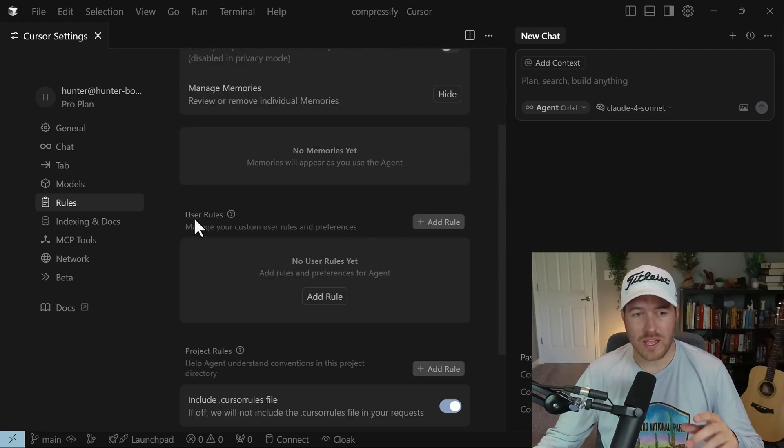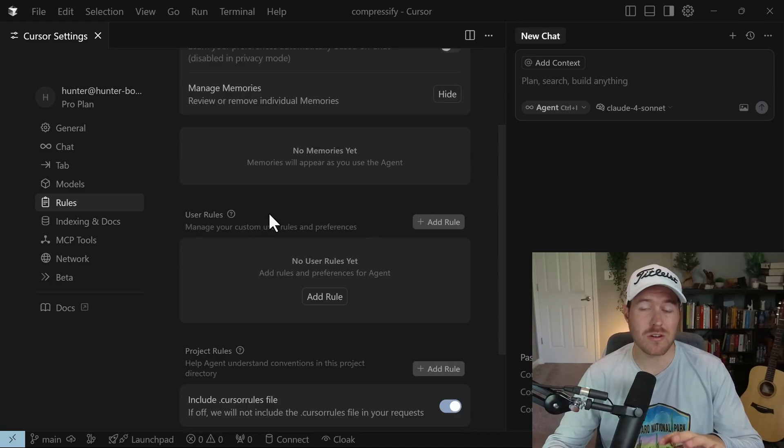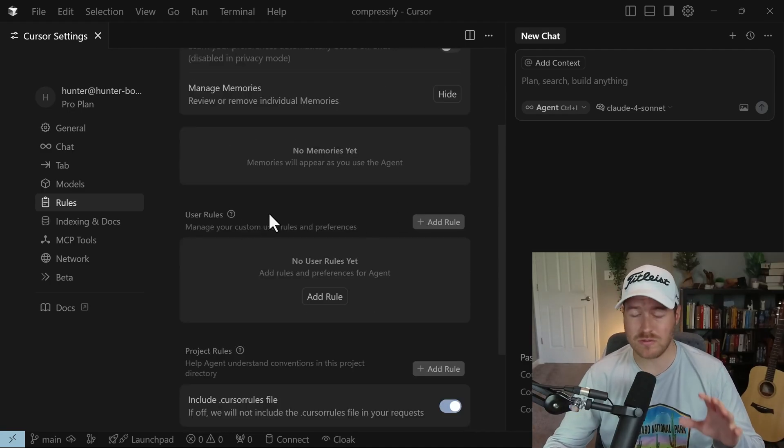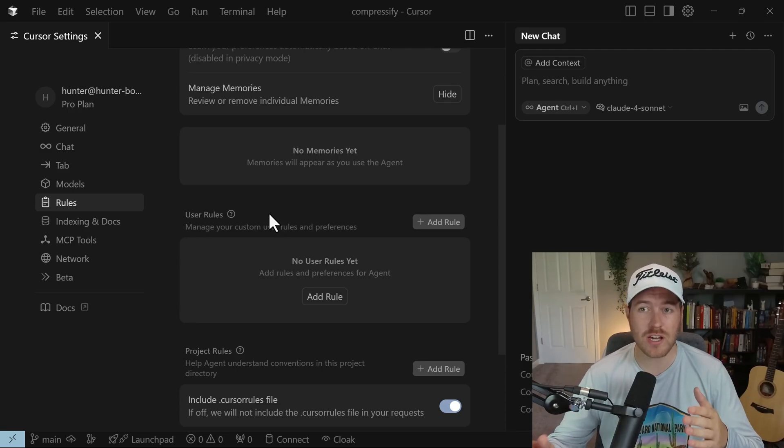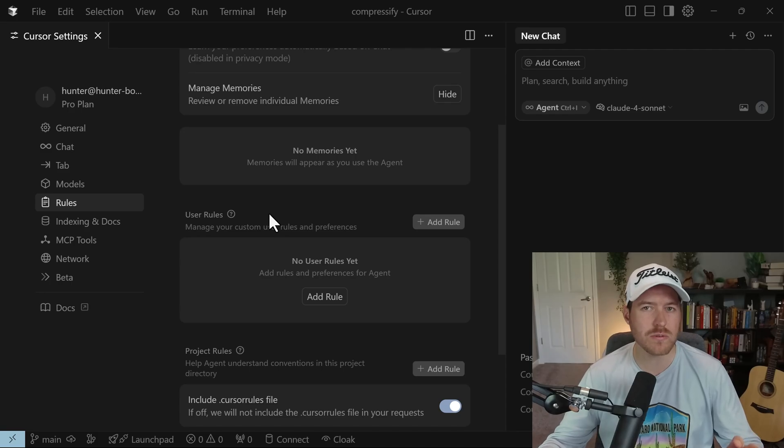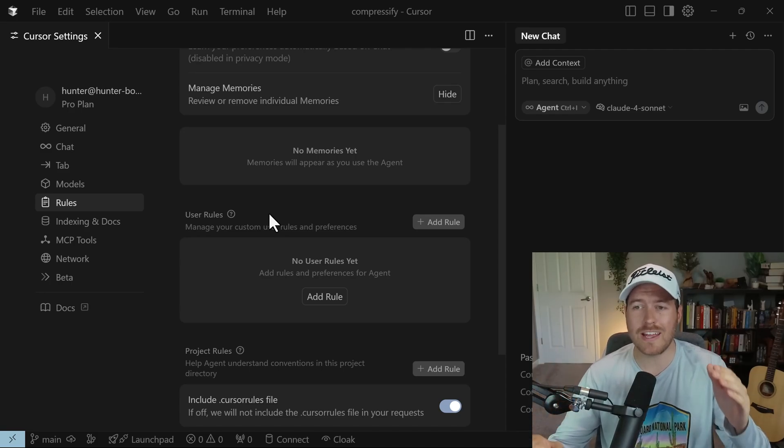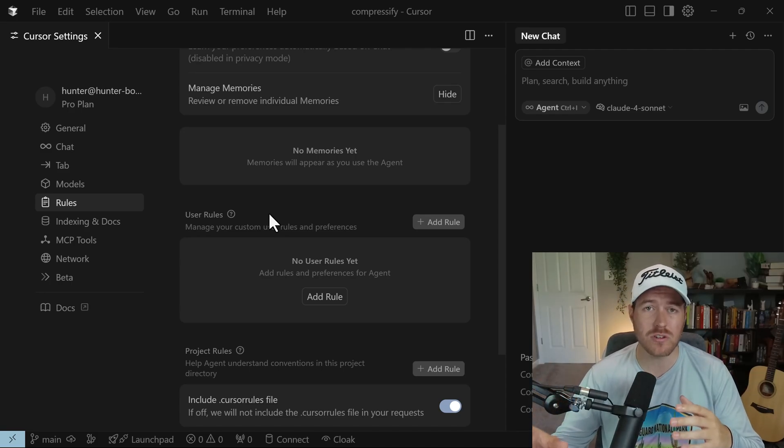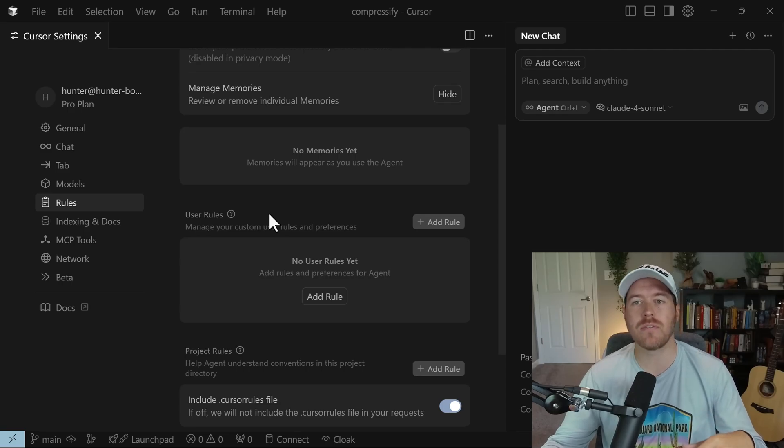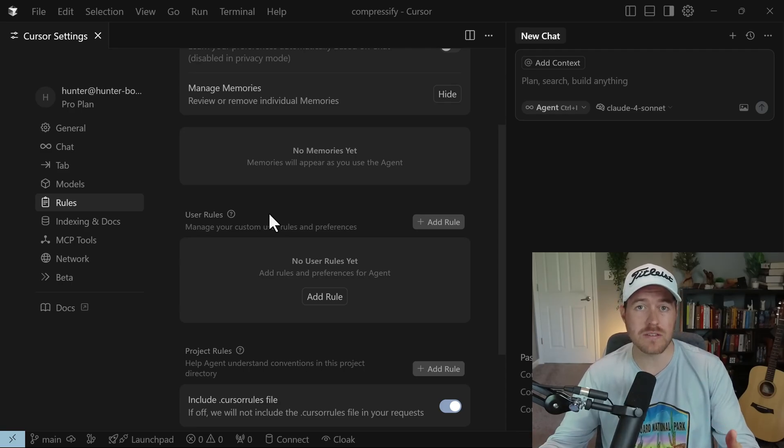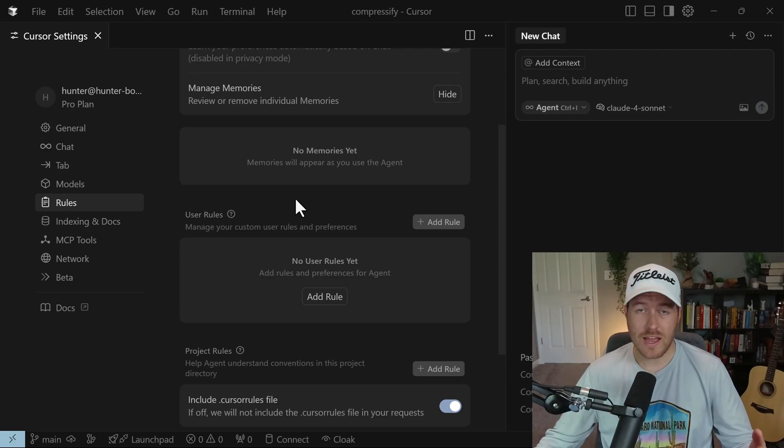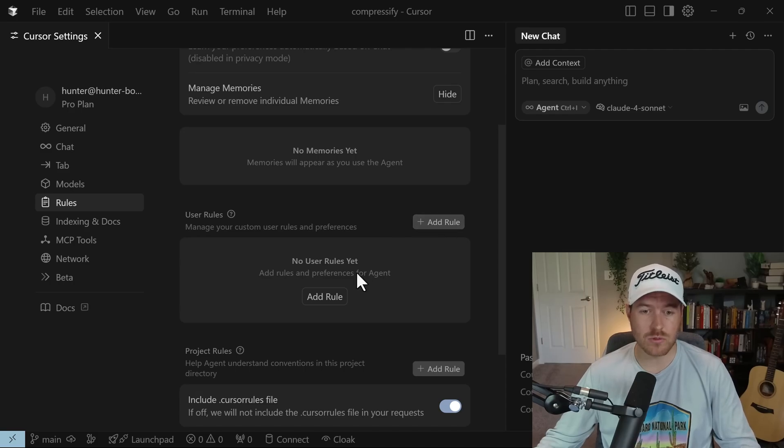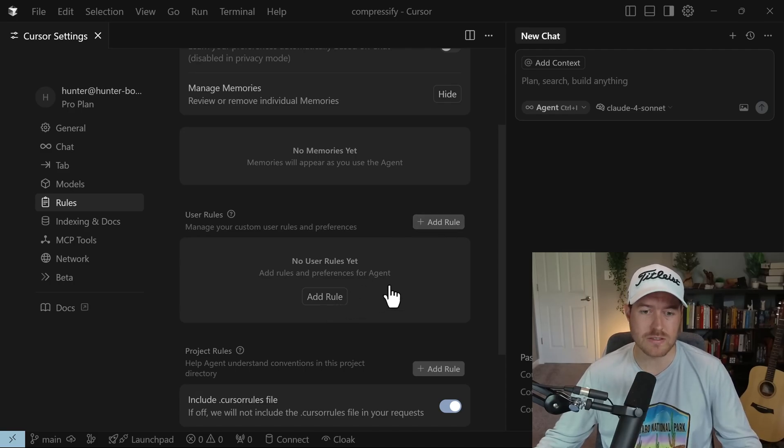Now if we scroll down here, we have user rules and these are the Cursor-wide rules. Regardless of whatever project you have, every single chat that you open inside Cursor will utilize these rules. To add a rule, we can either click this add rule button or if it's empty at the time, you can click on the add rule under the list.